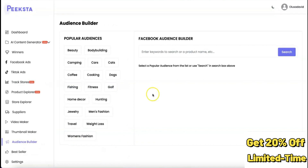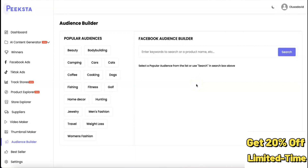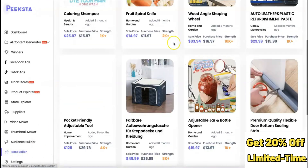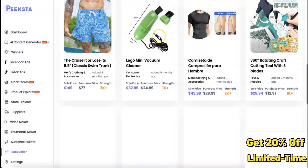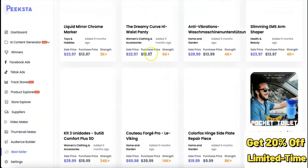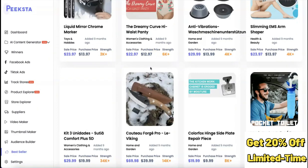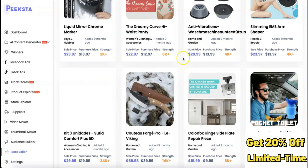The Audience Builder helps you find the best audience to target for any product you want to sell. If you have a product but don't know who to target, this feature identifies the best audience for it. There's also a Best Sellers section that gives you access to best-selling products, and you can find suppliers to source those products to start selling on your dropshipping website.